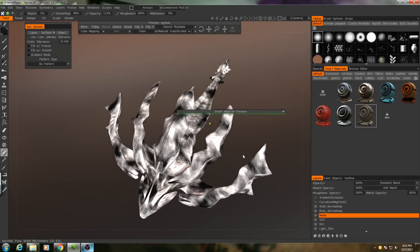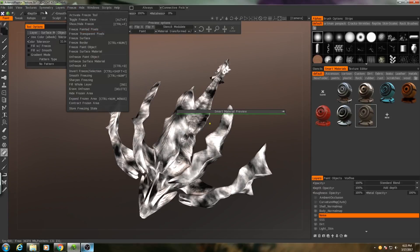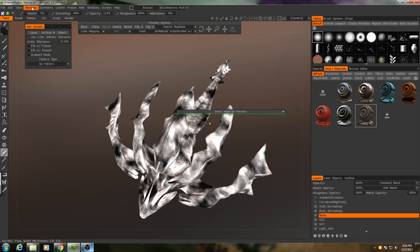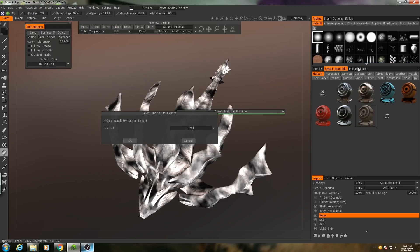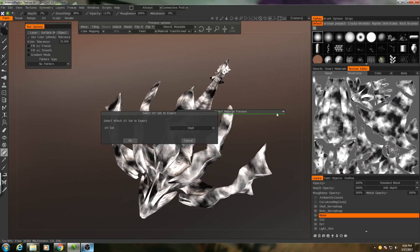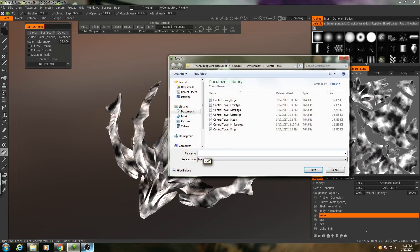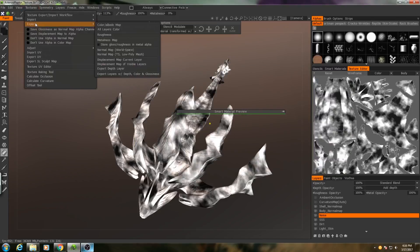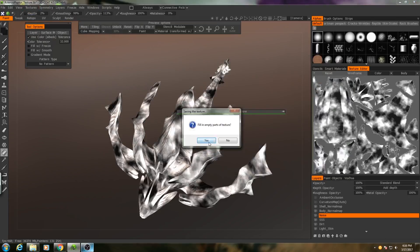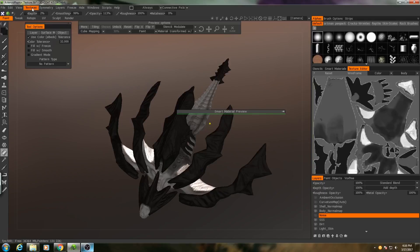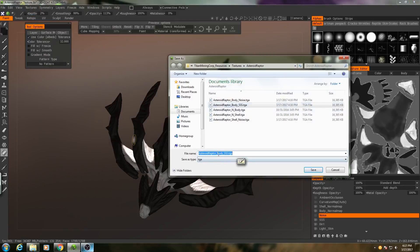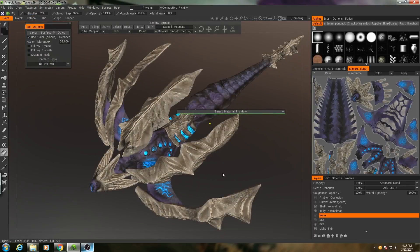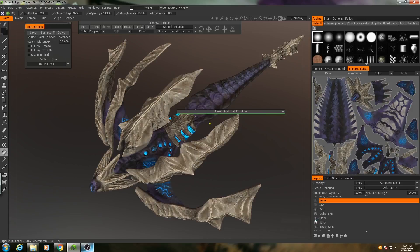I'll first export these two maps we just made. So: Textures, Export, Color, and albedo map. I need to do this twice for every map because we have two different UV sets, so I'll do the body first, then the subsurface scattering. Now I'm going to export the color and I'm going to turn on the ambient occlusion, but I'm going to make sure that the glow is turned off.